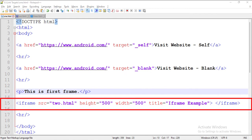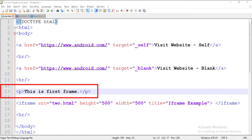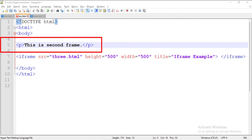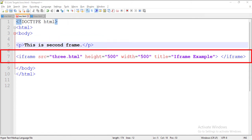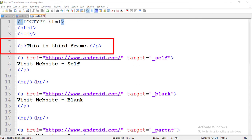We have embedded an HTML file called 2.html using an iframe tag. To understand the two frames properly, we are going to call the 1.html file as the first frame. This is the 2.html file — we will call it the second frame. We have also embedded an HTML file called 3.html using an iframe tag. This is the 3.html file, which we will call the third frame.